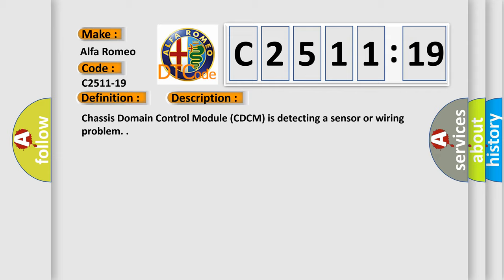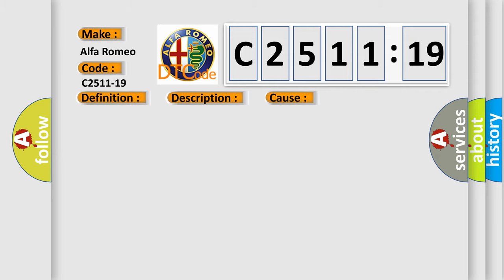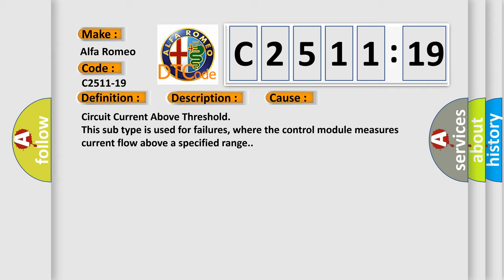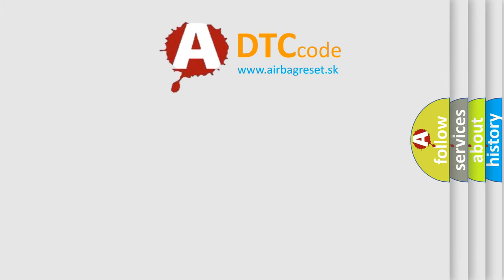Chassis domain control module CDCM is detecting a sensor or wiring problem. This diagnostic error occurs most often in these cases: circuit current above threshold. This subtype is used for failures where the control module measures current flow above a specified range.